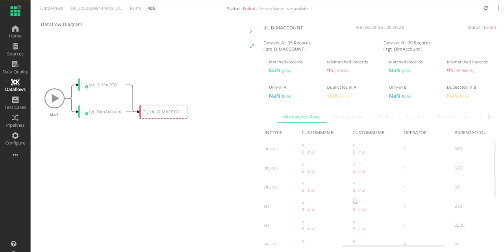While I'm showing you only one table just to keep it simple, you can drag and drop as many tables as I mentioned before and do the comparison.